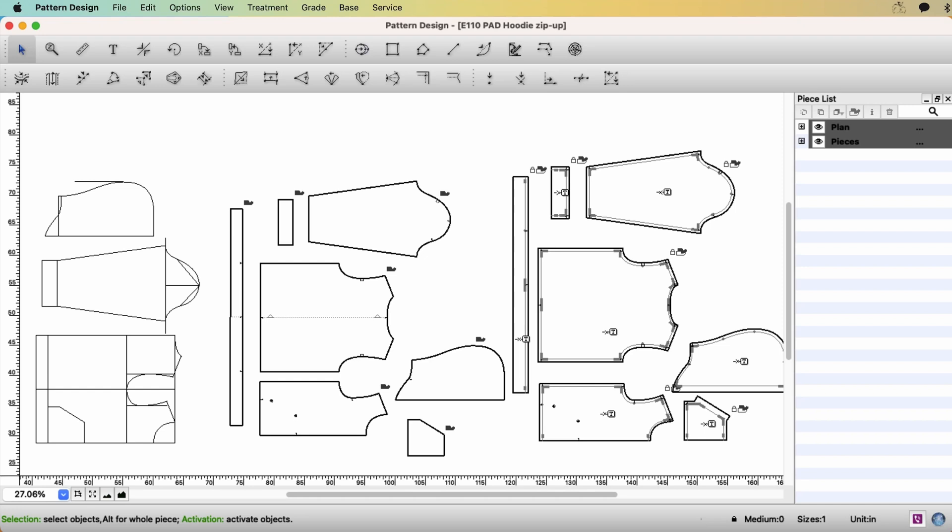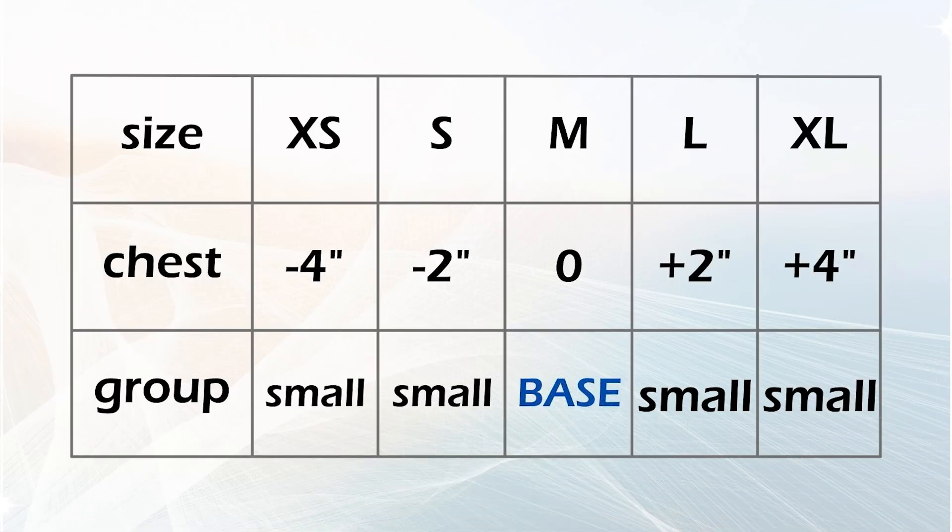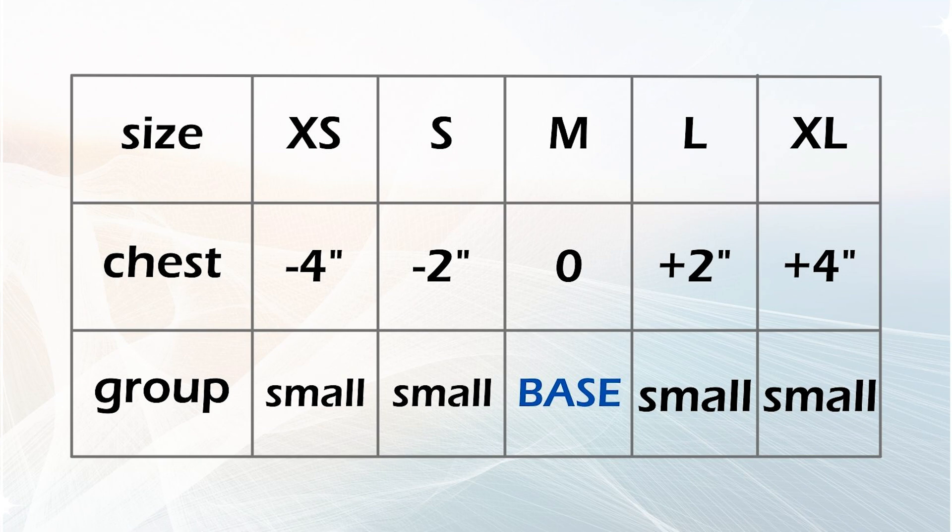Okay, let's do the grading. This is the Hood Zeebup Jacket pattern we drafted. To do grading, you need to decide size break. Let's say the pattern we drafted is size medium. And I want to create size extra small, small, large, and extra large.